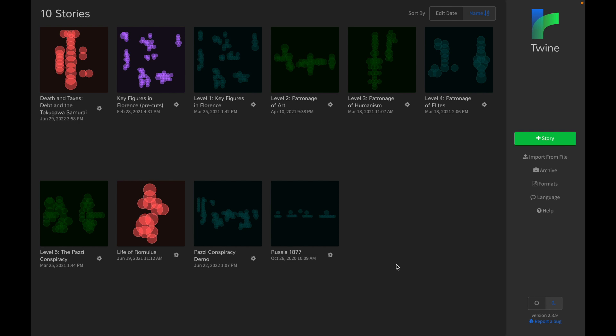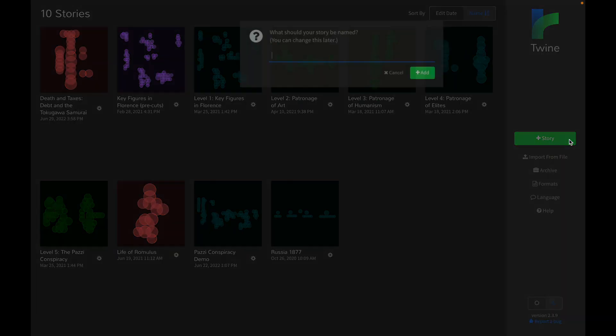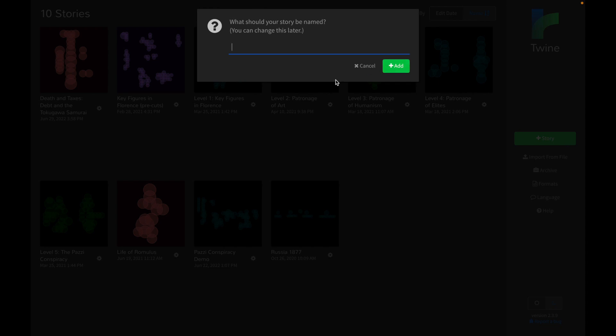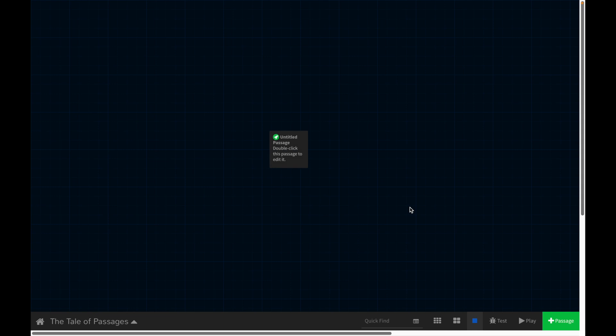So let's pick back up where we left off in the last tutorial. Remember we created our very first story. So just a quick recap, you create a story by clicking the big, very obvious green plus story button and then you can name it whatever you want. So I'm just going to name it the table of passages just because this tutorial I'm going to try and show you what a passage is and then how you can link to different passages.